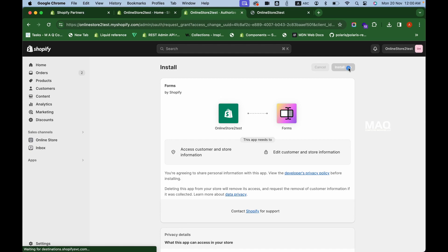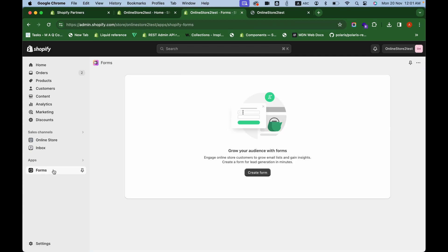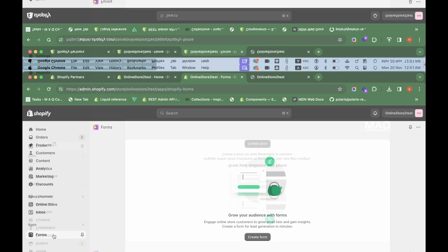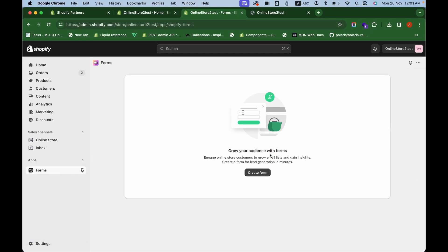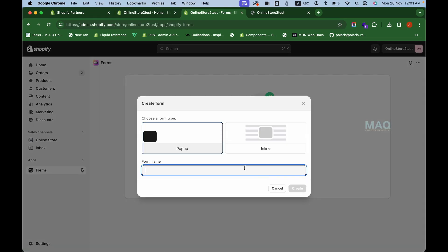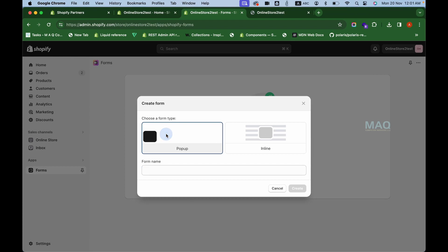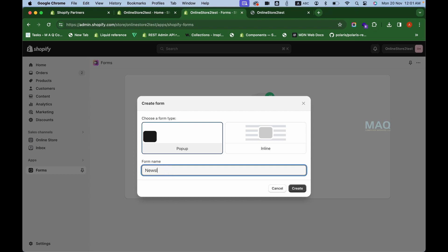You'll be redirected to the Shopify App Store where you can see the Shopify Forms app. It is free, the developer is Shopify, so you don't have to pay any monthly subscriptions. You can integrate it with Shopify Flow to send different emails to customers. Click on Install and the app will be installed on your store.